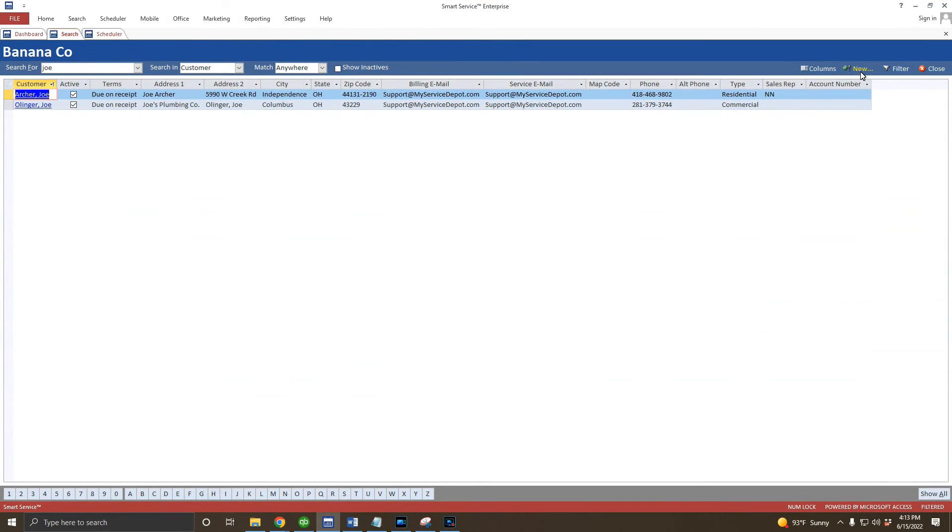To enter our second customer, I'll use the option to create a new customer inside of the search screen. From there, we'll click on new at the top right and select the option to create a new customer.